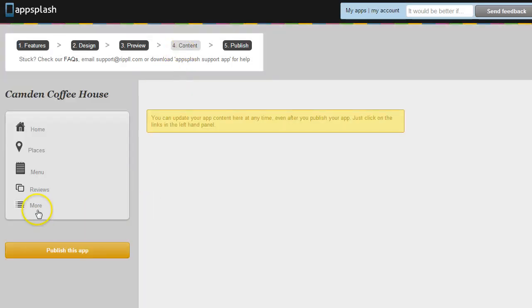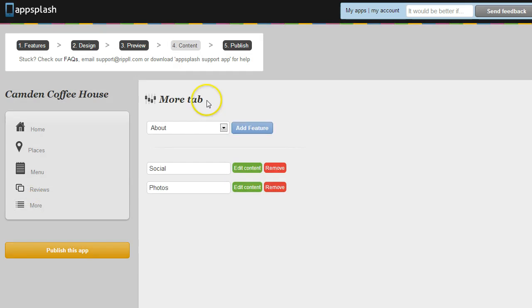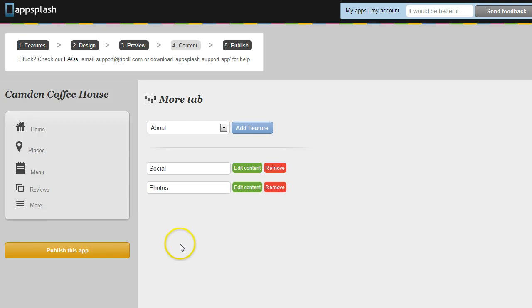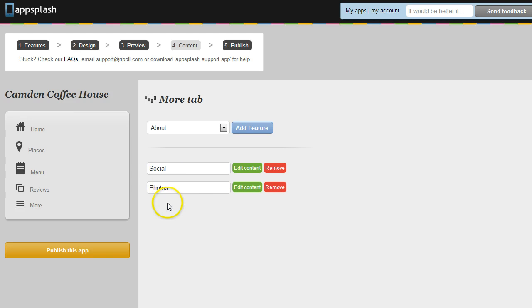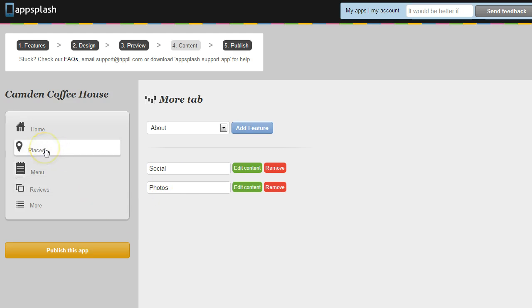So a little bit more there. So you go to the More tab and you can add more features. So here this app's got a Social Feature and a Photos Feature. They'll come up on that fifth tab. We recommend you put any ancillary features here that you really don't need to draw attention to. Things like Photo Galleries and Social Feeds, very good to put there. Things like Store Finders and maybe Loyalty Cards you want to keep out in front where the user sees them straight away.